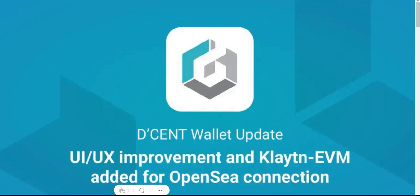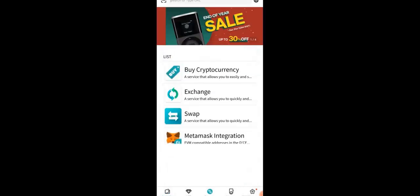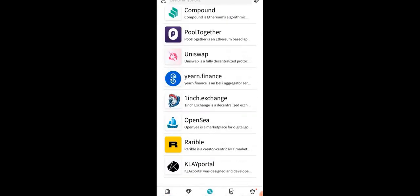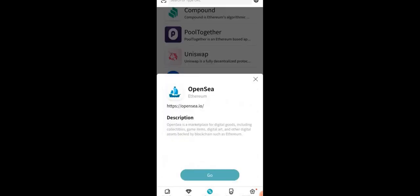One of the new features is the ability to easily change the network — the UI/UX has been added so that when visiting a decentralized app such as OpenSea, you can immediately change the network to use when connecting your wallet. From your app home page, go to the bottom center where it says Discovery, tap on that, scroll all the way down to OpenSea, tap on OpenSea, tap on Go, and because we're going to the OpenSea website, tap 'I understand' since it's a secondary website.